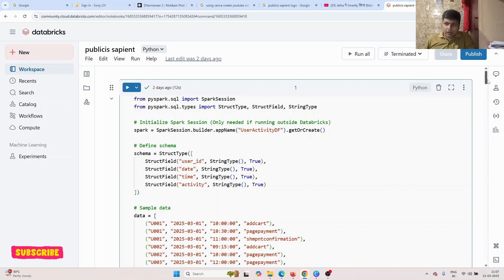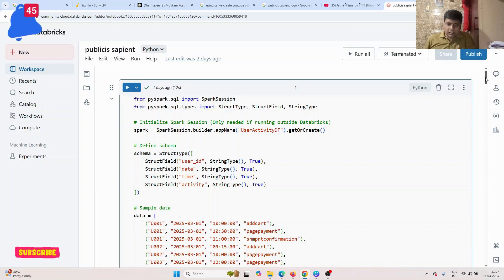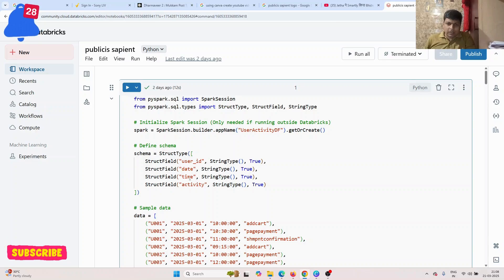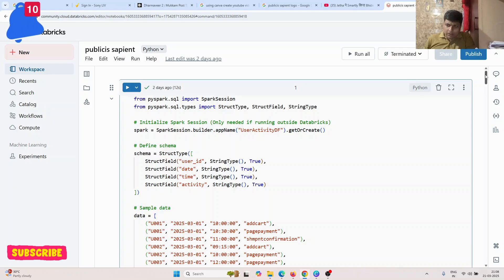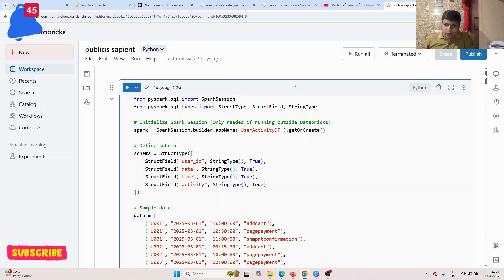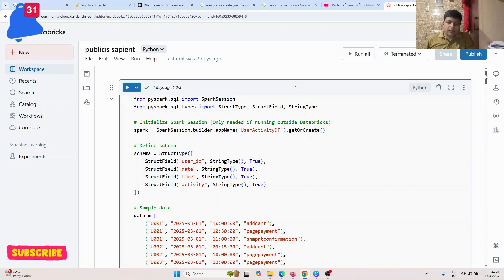First, they have given one CSV file. That CSV file contains columns like user ID, date, time, and activity. The column names may be different, but I have created the data and am sharing the details with you. They asked three questions on top of the CSV file, and a fourth question was given for Python only.